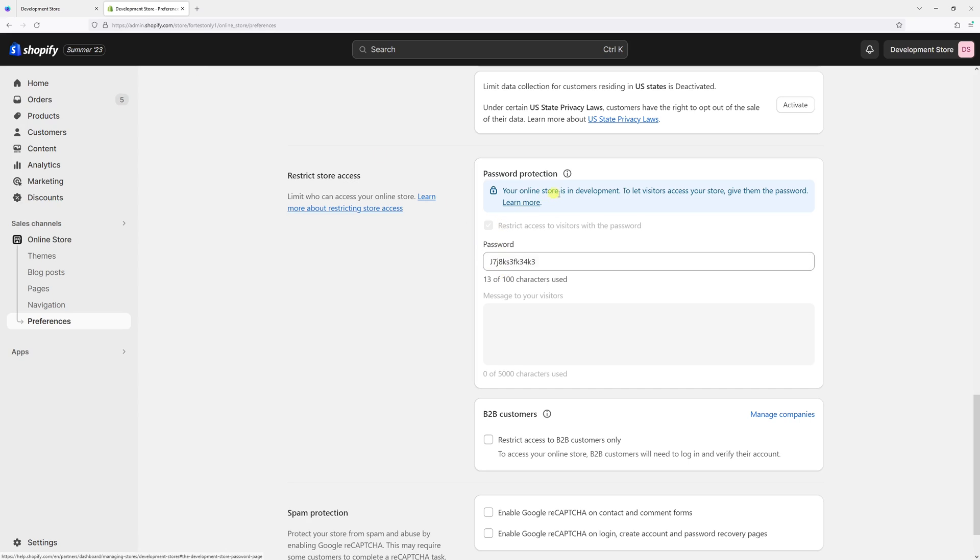But in my case, as you can see, I'm still in development and I'm not subscribed to a paid plan. So in order to remove the password protection, I would have to go to Settings.